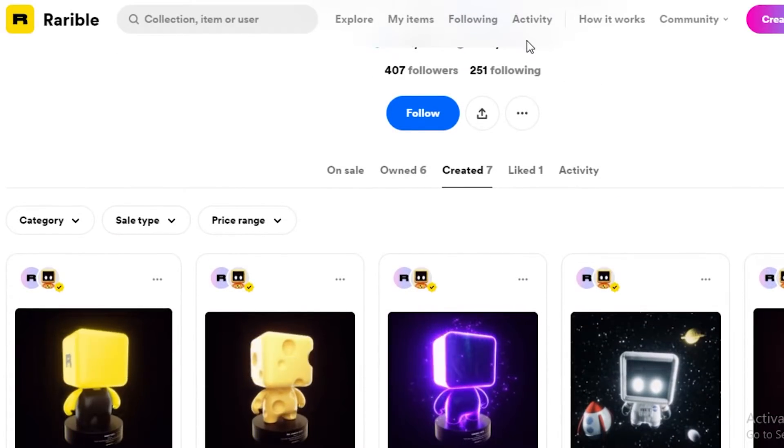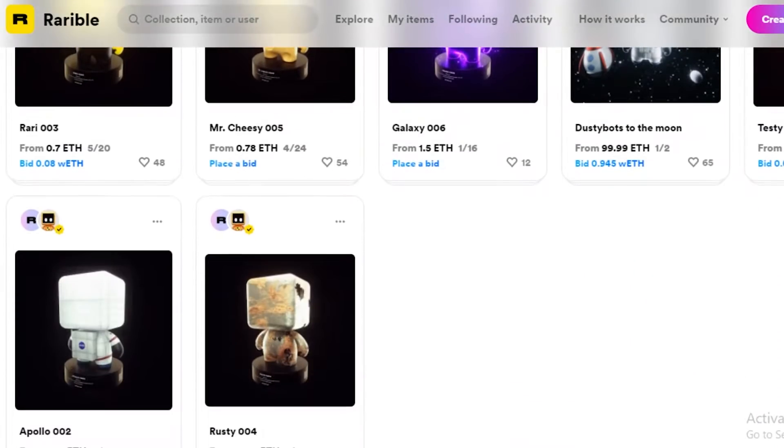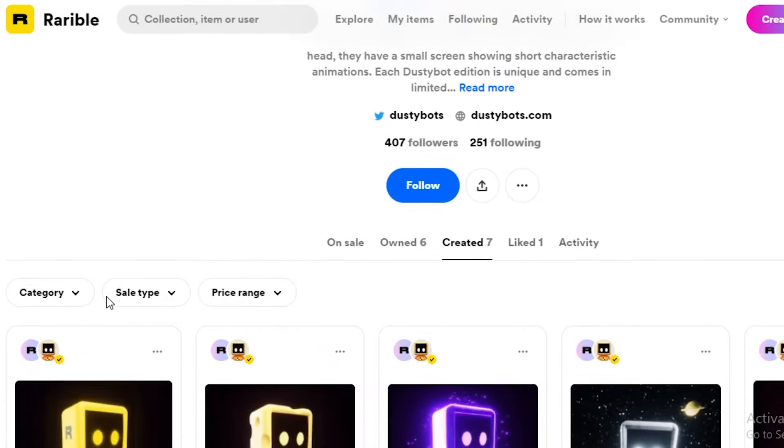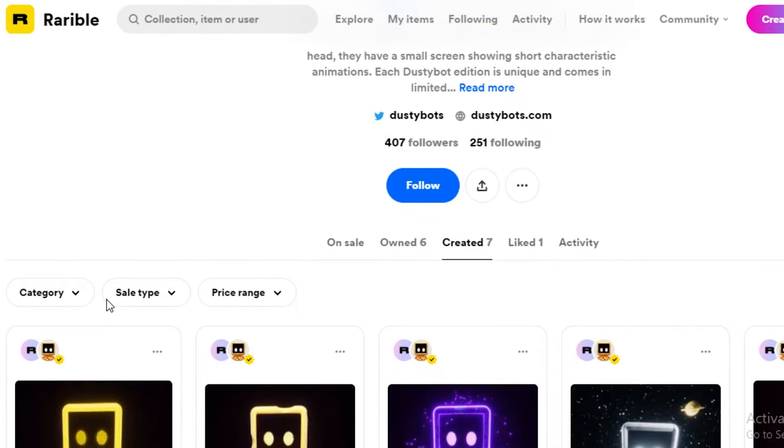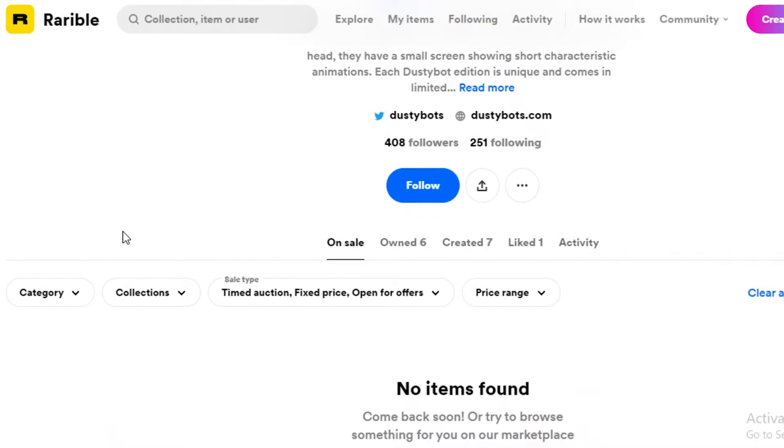We also have Dusty Bots and they have created seven pieces, and see, they have a collection. So that's going to help out maintain your reputation and give you an image that you're an actual artist looking to sell your art and not someone that's trying to make some quick money.